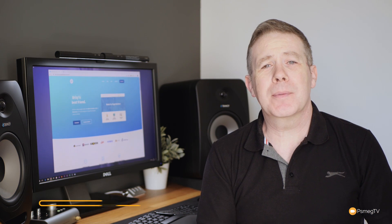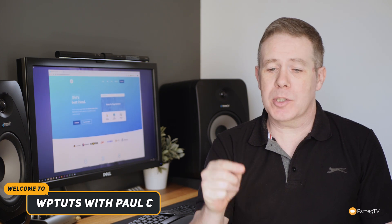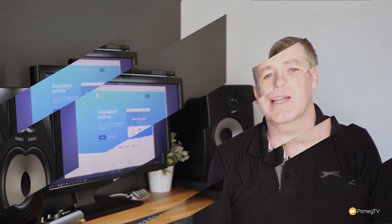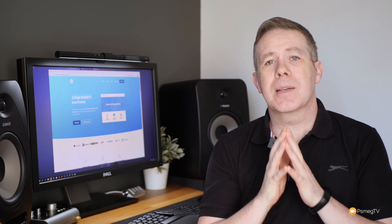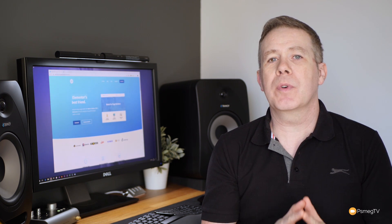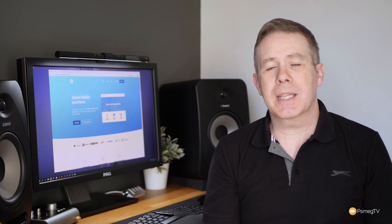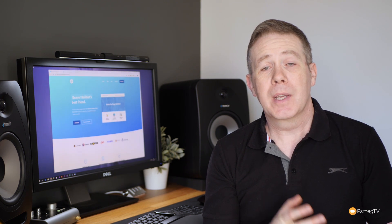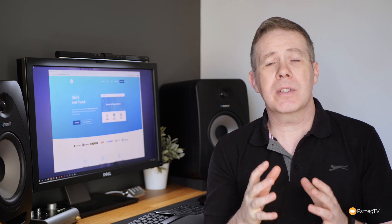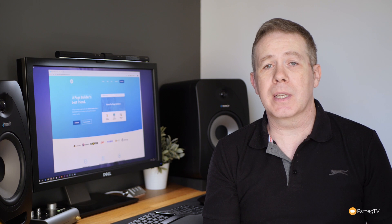My name is Paul C and welcome to WP Tuts, the channel where I help you create beautiful WordPress websites. If this is your first time on the channel, please consider subscribing and smashing that bell icon below to become part of the WP Crew. We're going to look at the key new features in the free theme first, then install the Pro Pack and cover what's new there. By the end of the video you should have a good idea of whether this theme is going to be useful using whatever page builder you prefer.